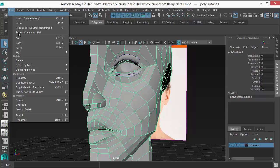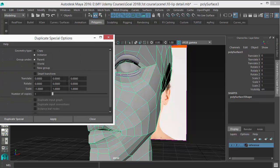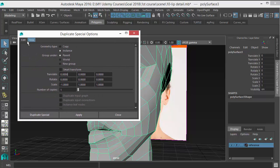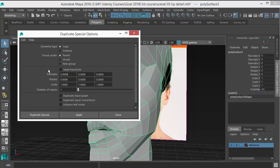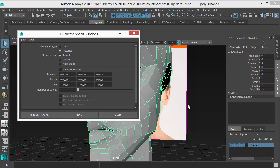So go to Edit, Duplicate Special and put—let me show you from scratch. Reset settings. First reset the settings, then put minus in X scale to flip that to that side, and put this instance on so that whatever I do on one side, it will reflect to the other side as well.